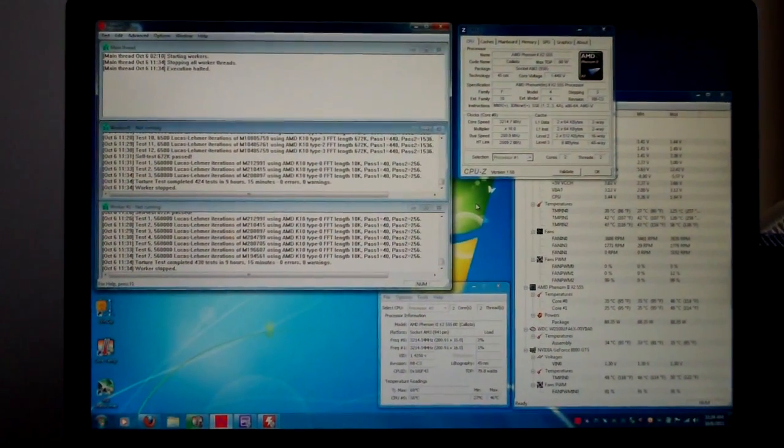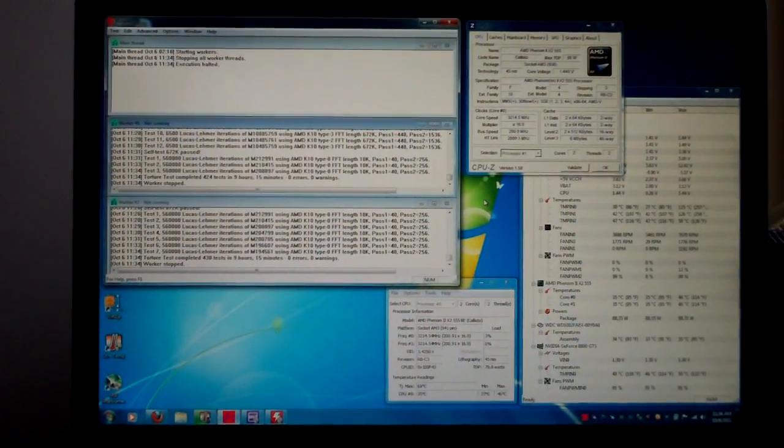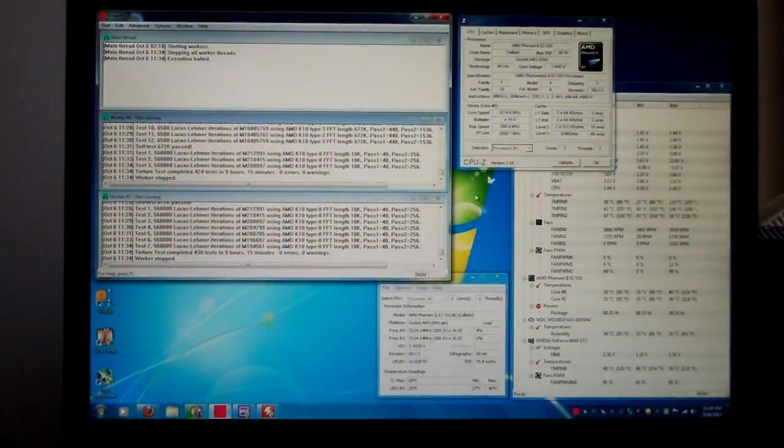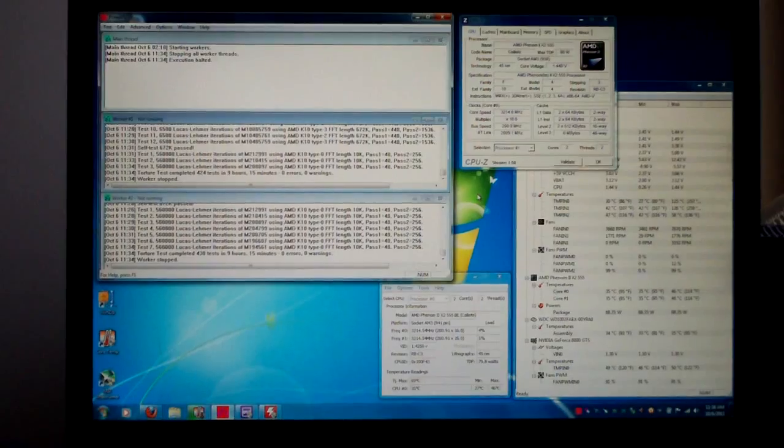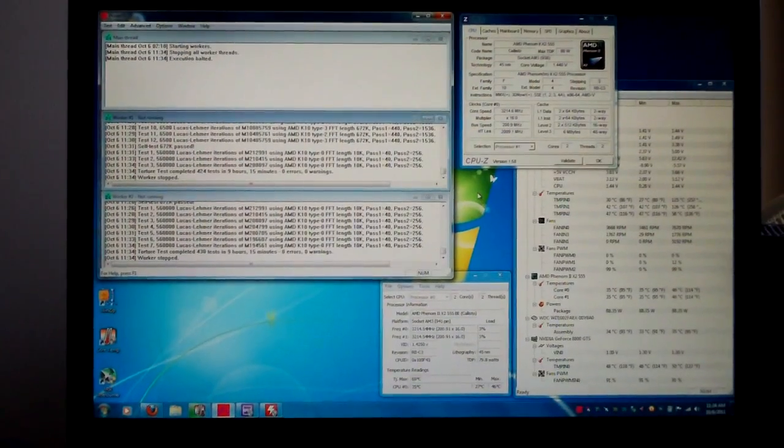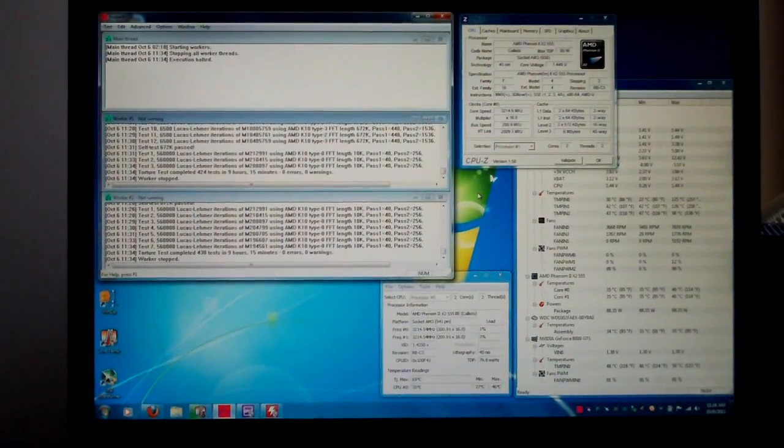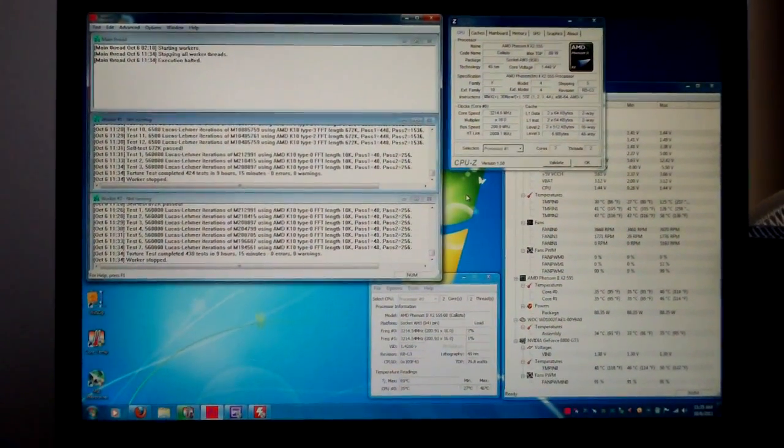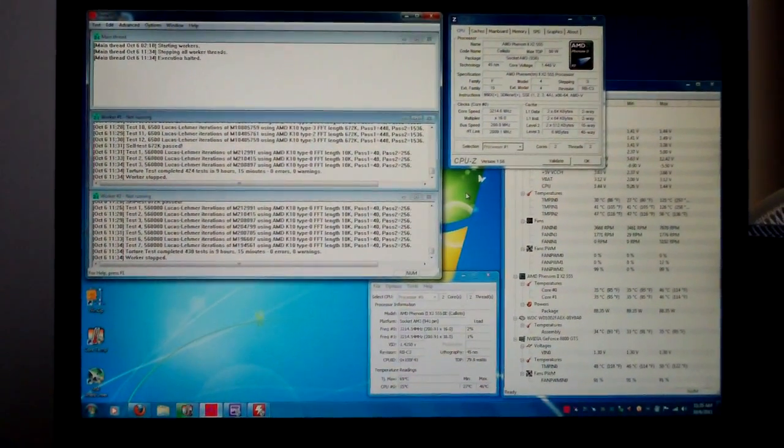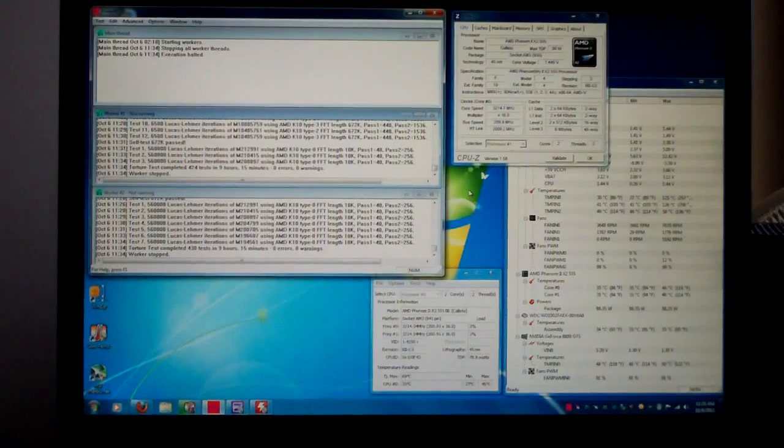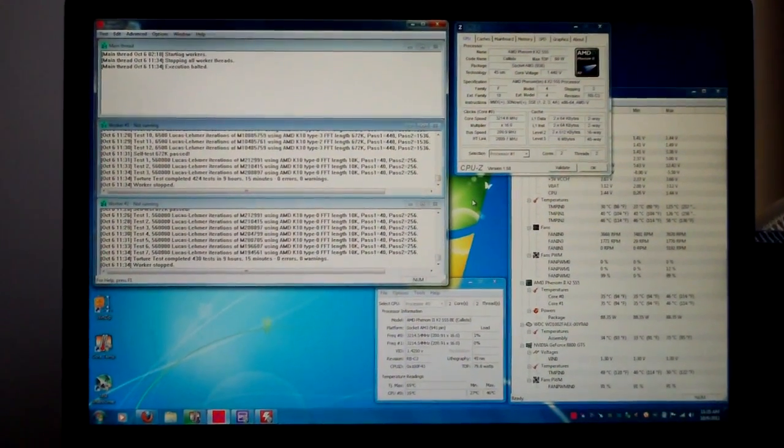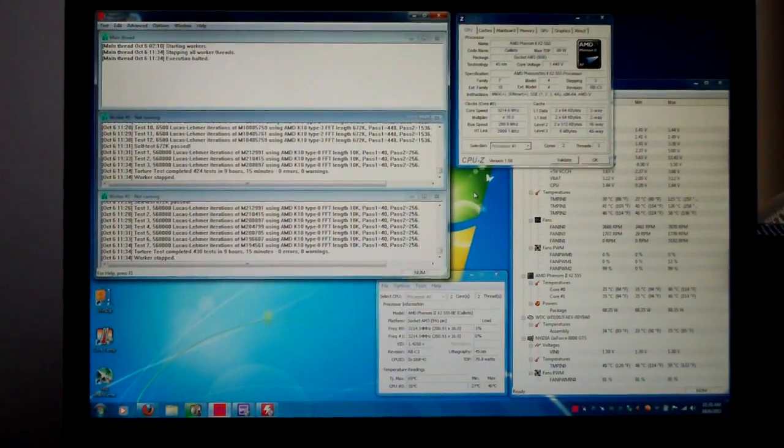So, that is the stock idle and load temperatures while running Prime95 blend test. Now on to some overclocking, guys. More updates here real soon. Thanks a lot for watching. You guys have a great day.